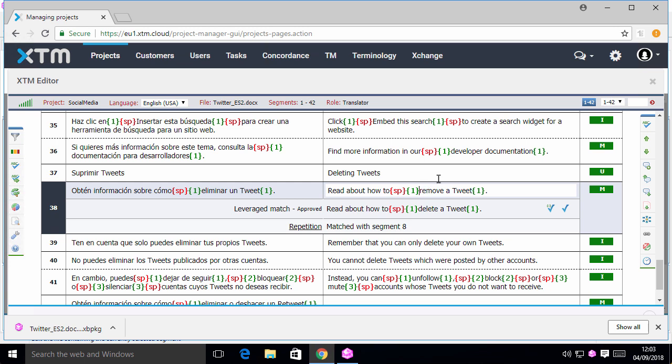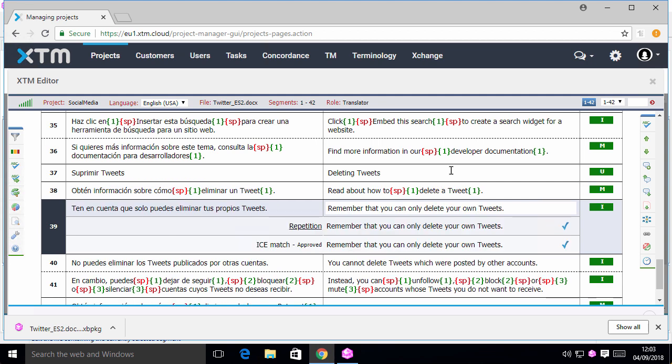The file needs to be opened in the XTM editor. We make the necessary correction in XTM and then go back to XBench.